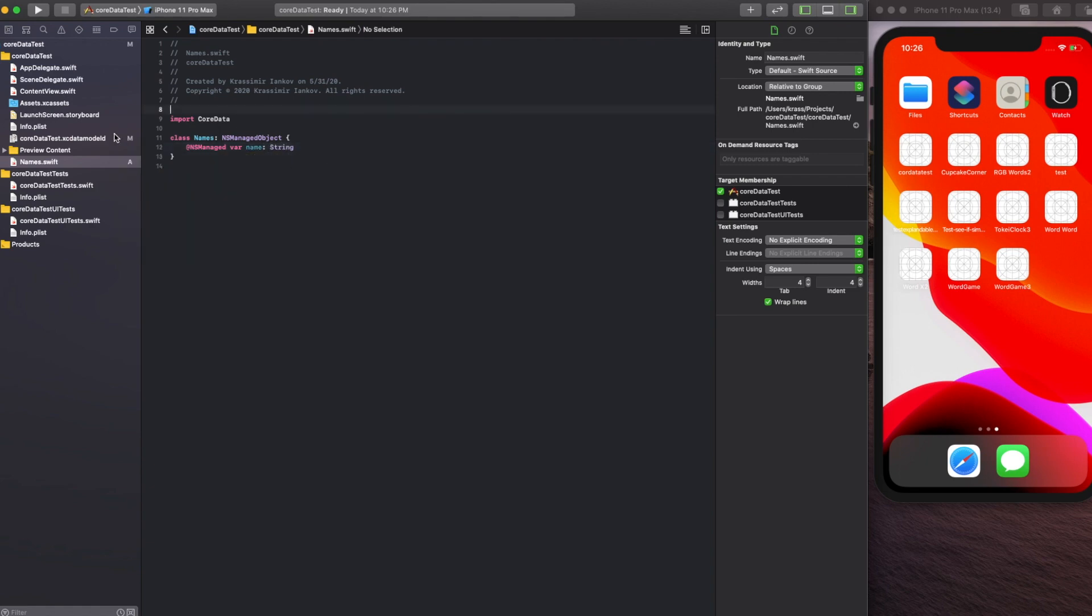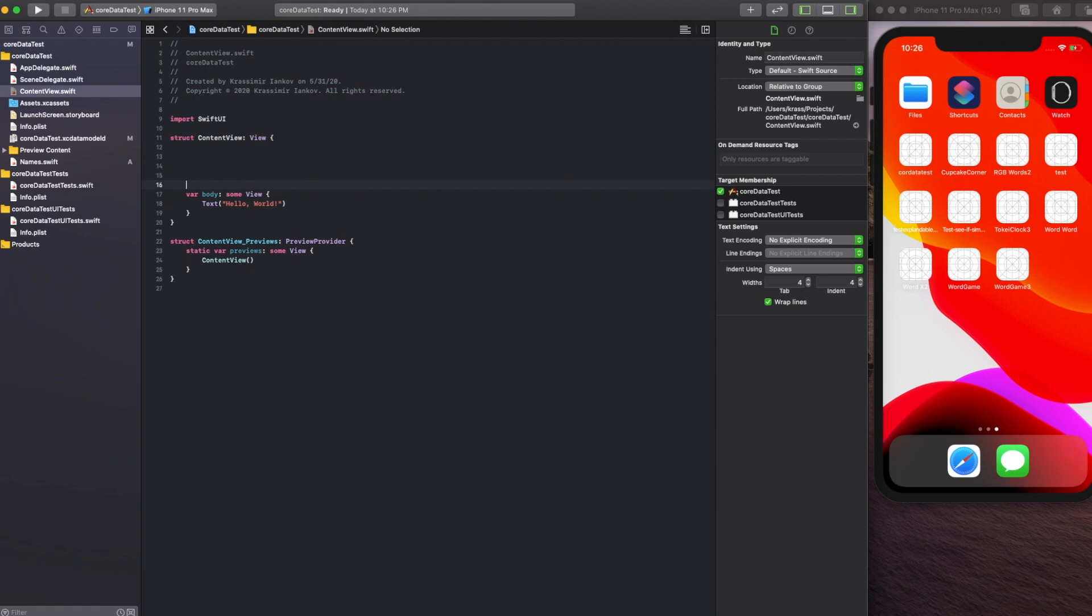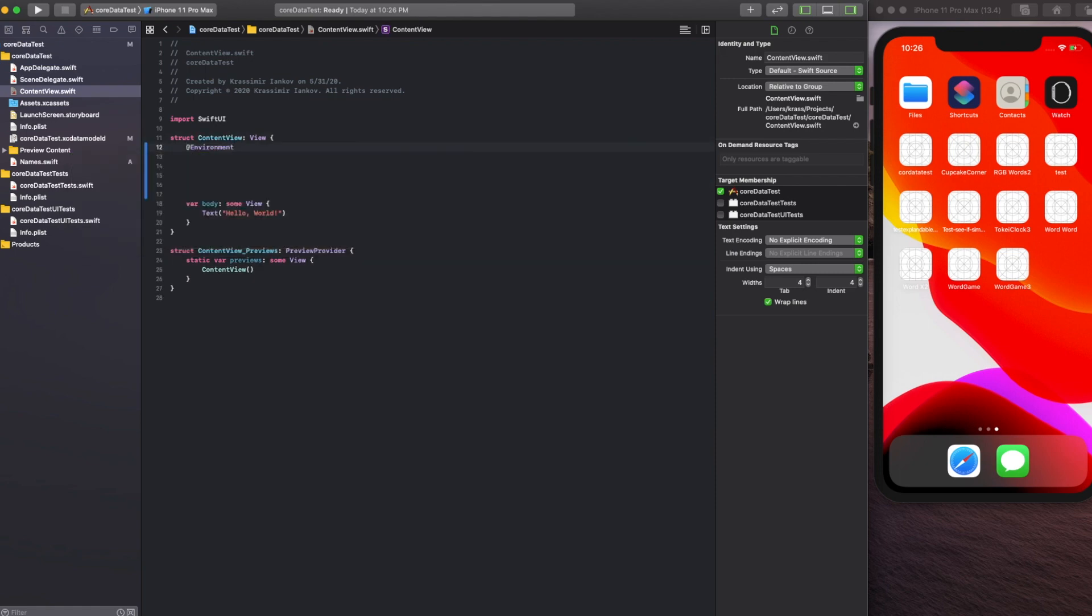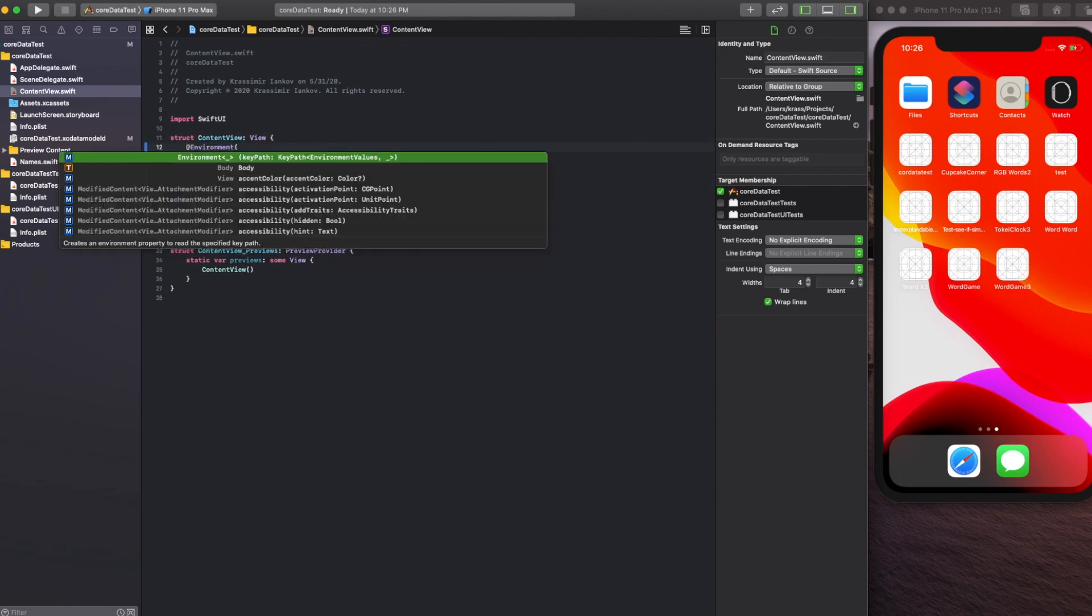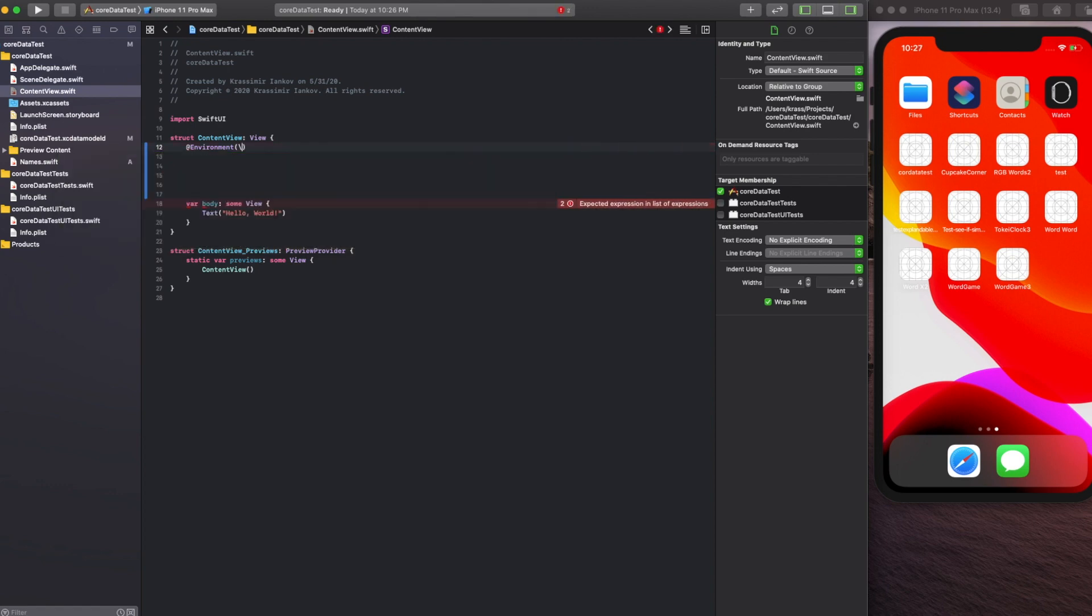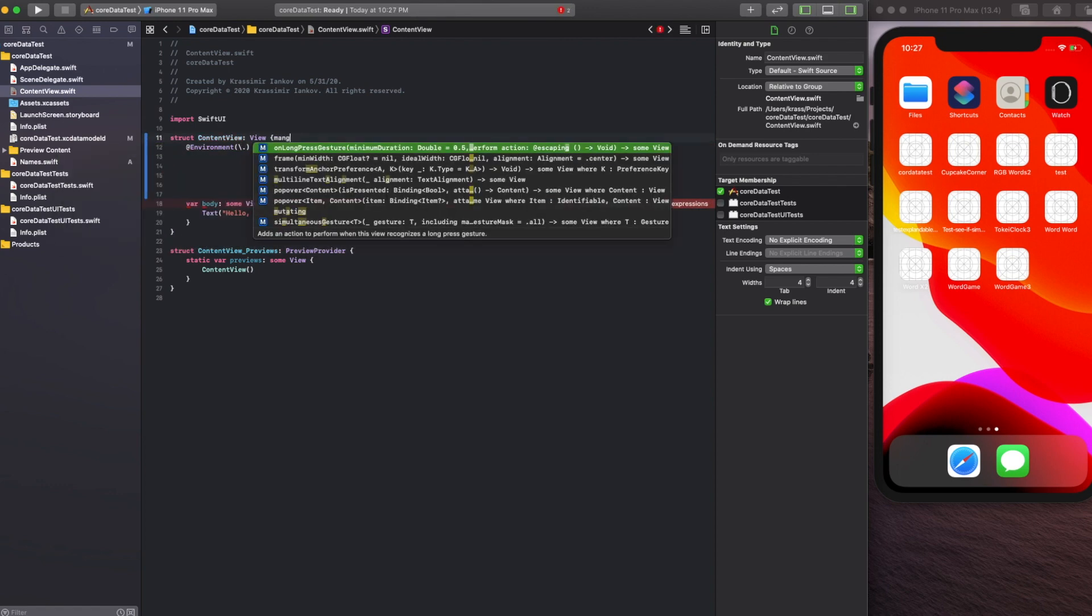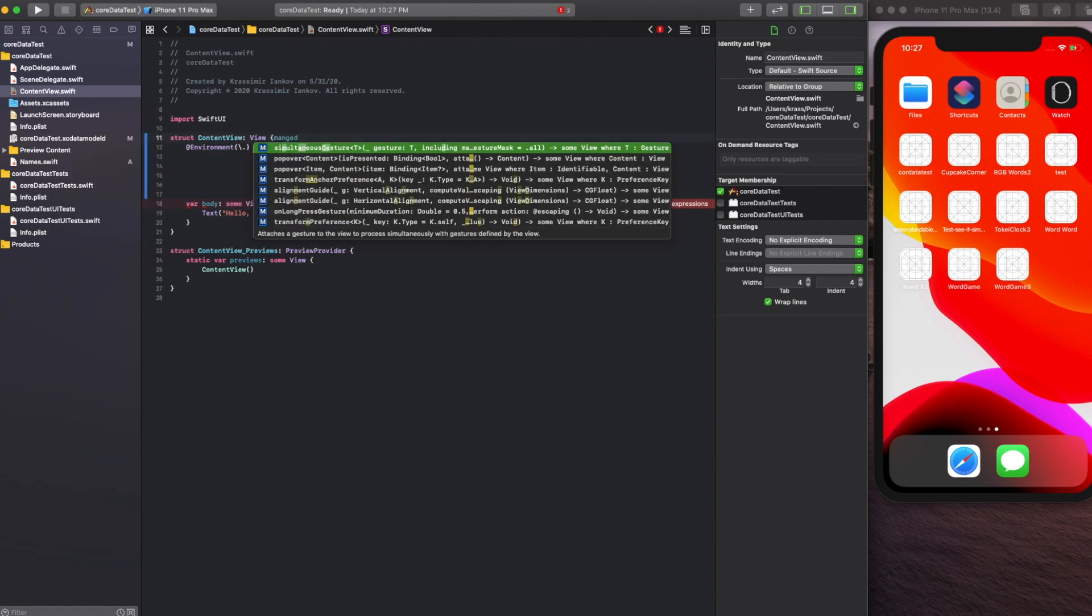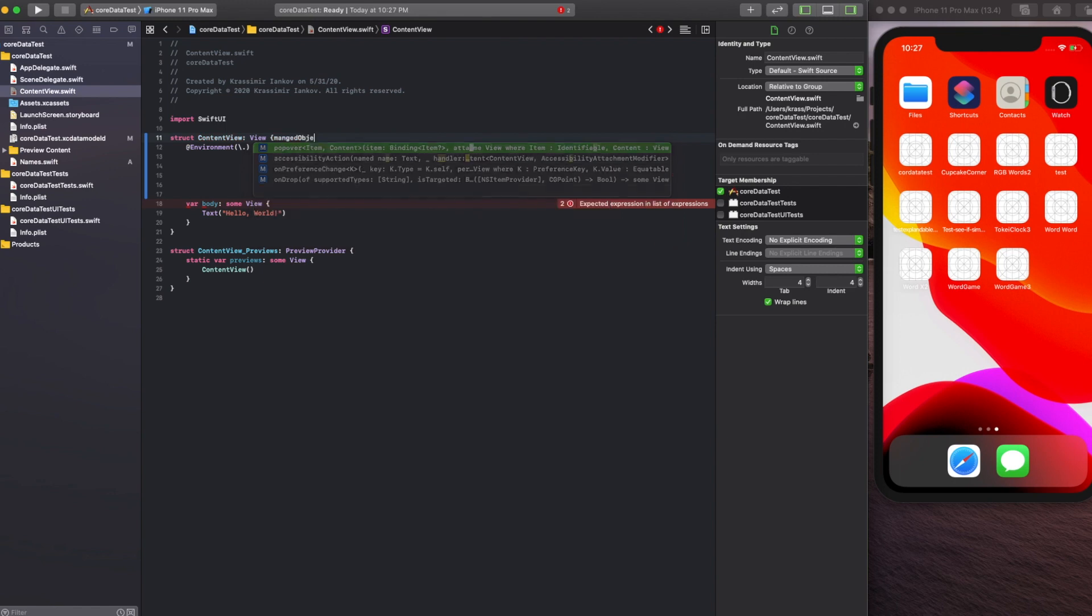From there we can start building the front end of the app. We're going to create a couple of environment variables so that the app knows where to access the Core Data from.